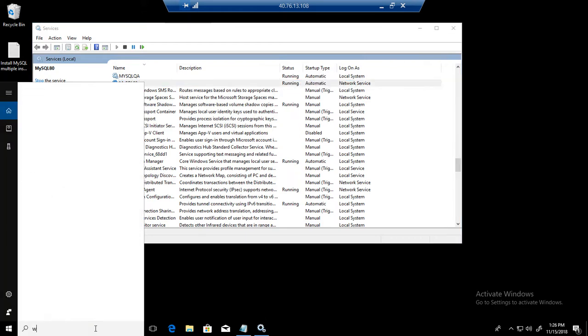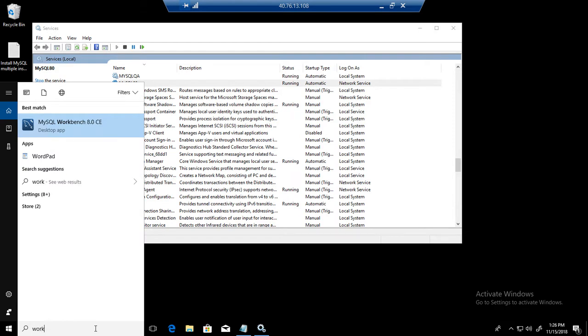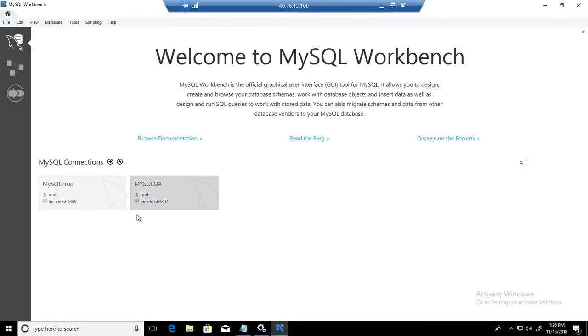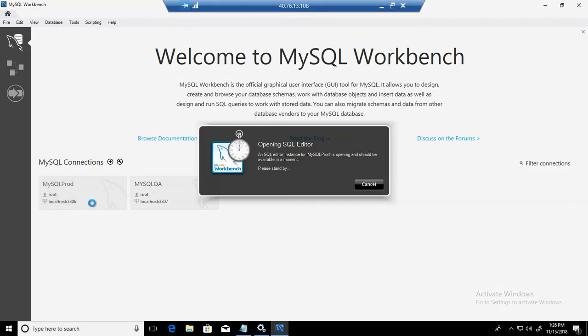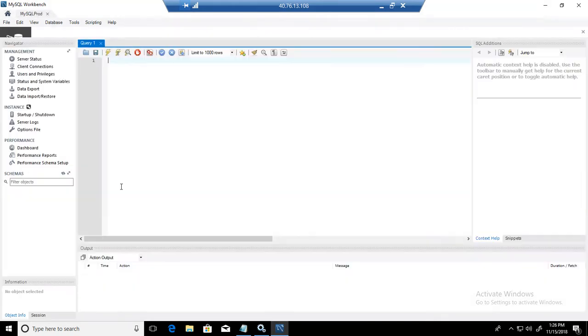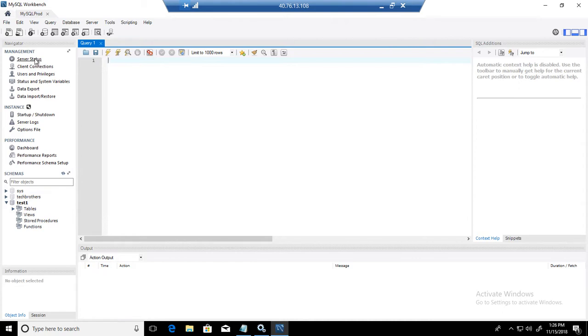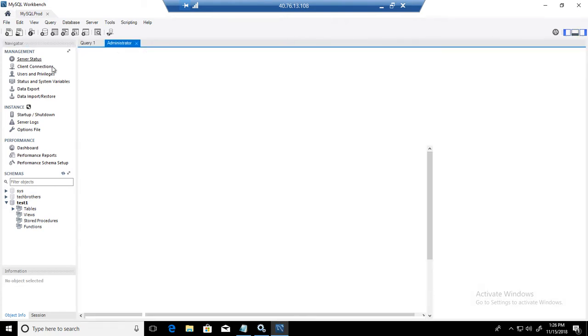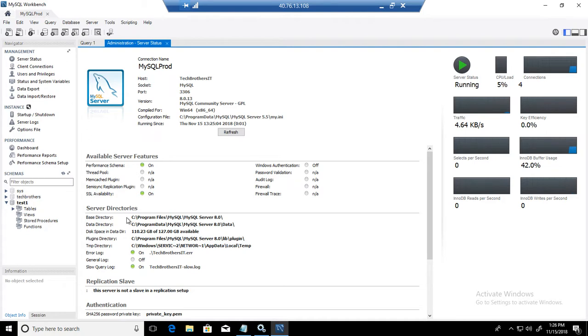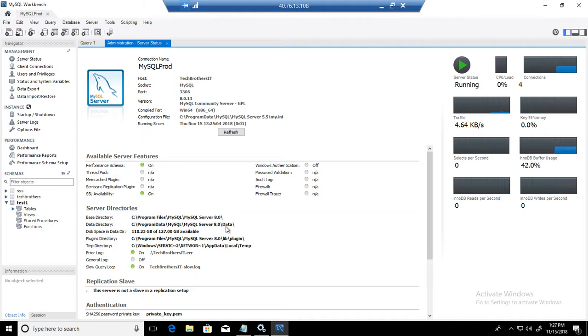So if I open workbench, I have given the name to this MySQL product. I am opening the connection. If I go to the server status, you can see it is running on port 3306. Base directory is C program files MySQL MySQL server 8.0. Data directory is C program data MySQL MySQL server 8.0 backslash data. That's where our data directory is currently.